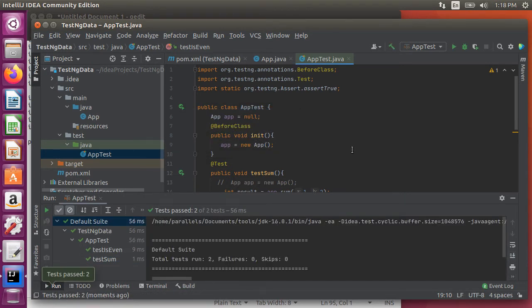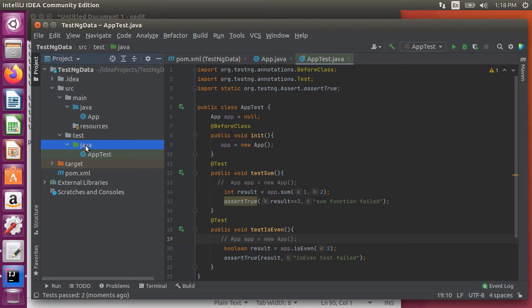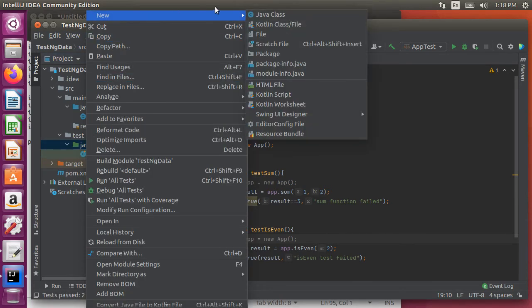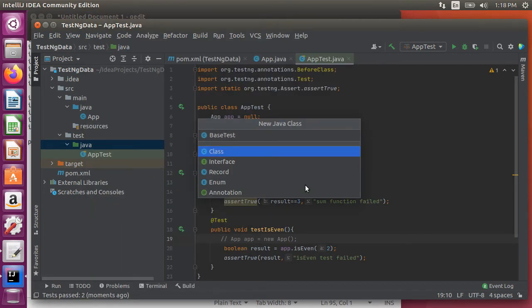Now let's use the external data files to pass in test data. First let's right click on test slash java folder and choose new class. Call it base test.